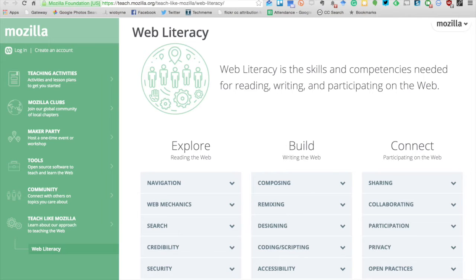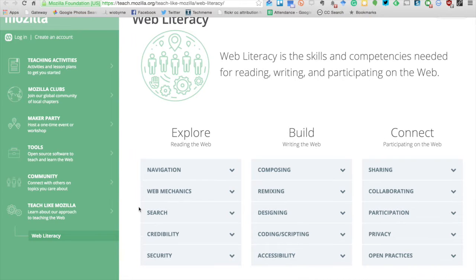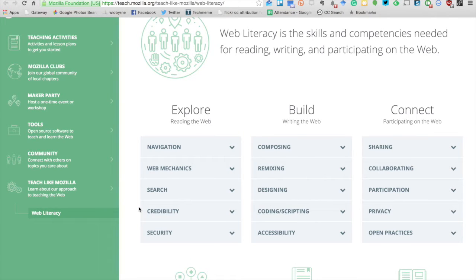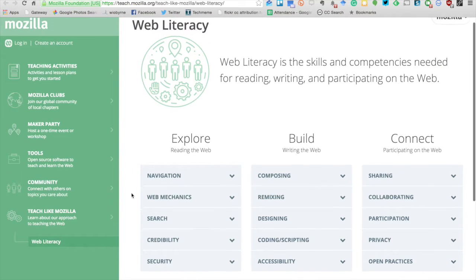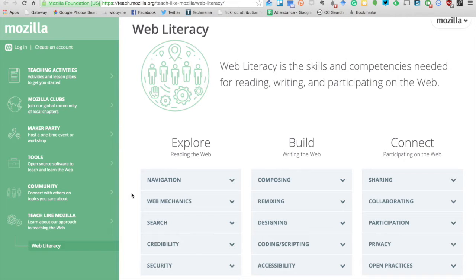The best resource for having educators work with the web literacy map is the piece put together by Mozilla on teach.mozilla.org. Each strand, such as exploring, contains five competencies, and a set of skills is nested under each competency. Although presented separately to aid understanding, each competency should overlap with another. Individuals plot their own learning pathway but use the map as a guide. Most materials are centered on version 1.1 or 1.5.